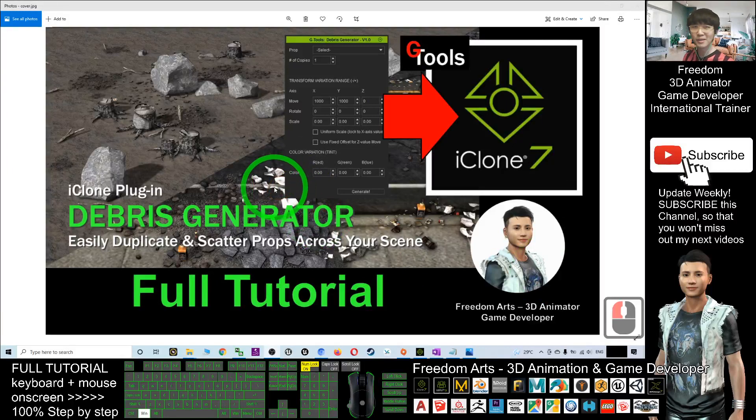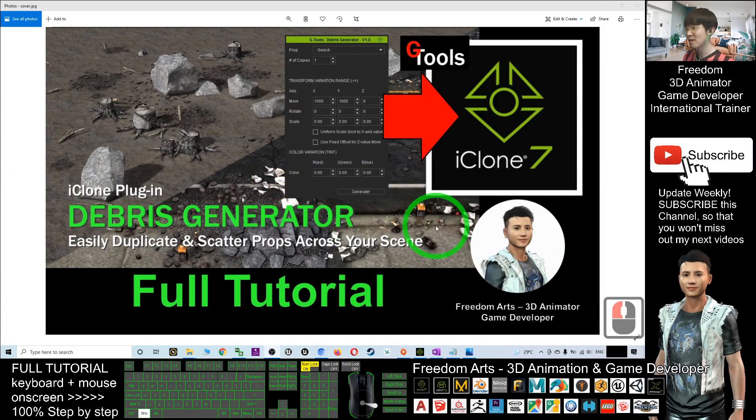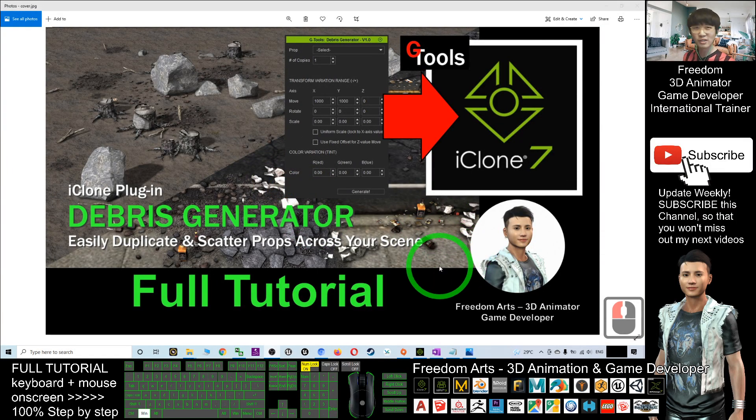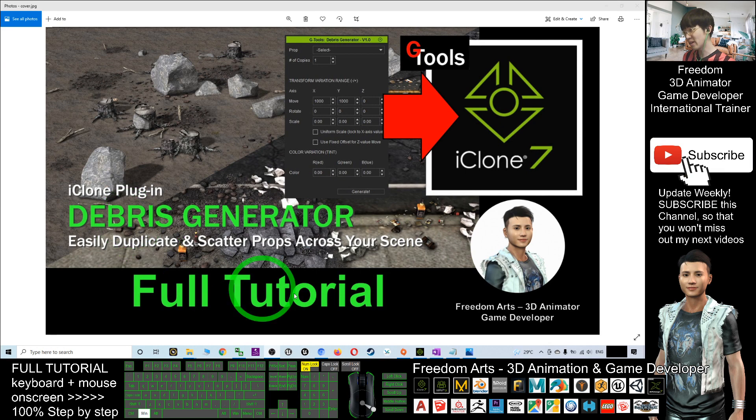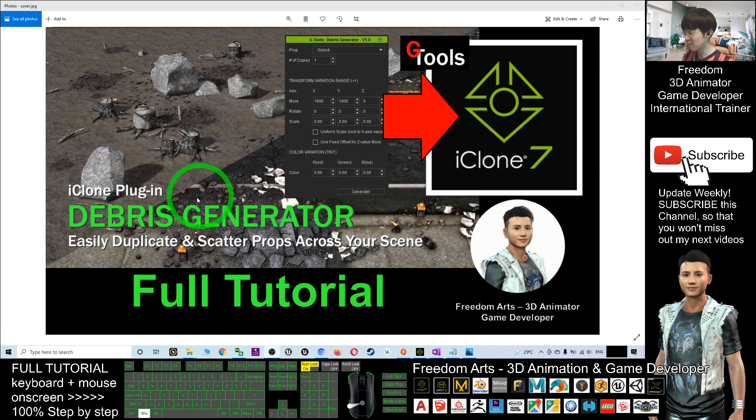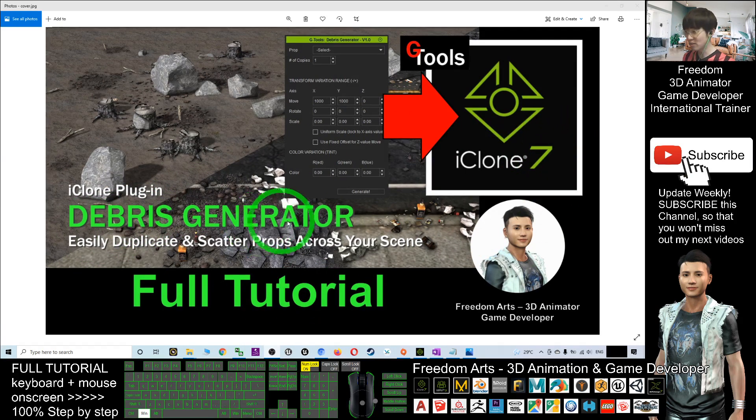Hey guys, my name is Freedom. Today I'm going to show you how to generate any debris in your iClone 7 by using the Debris Generator.